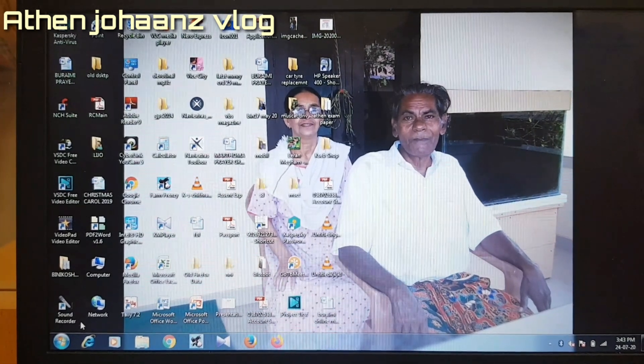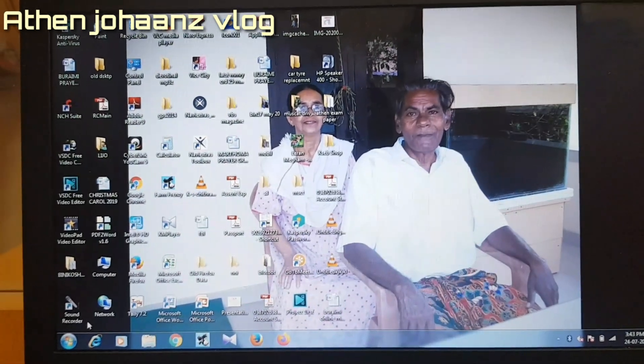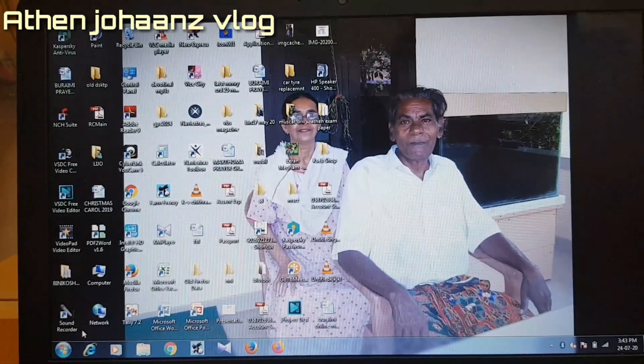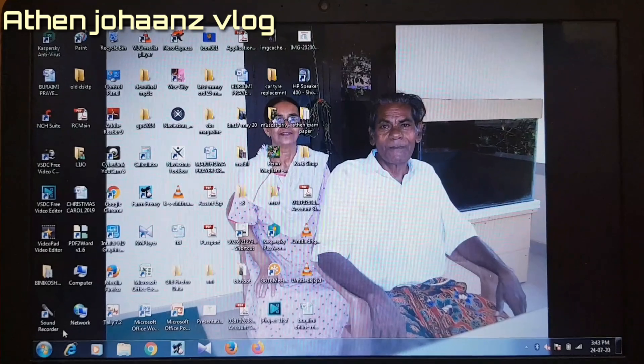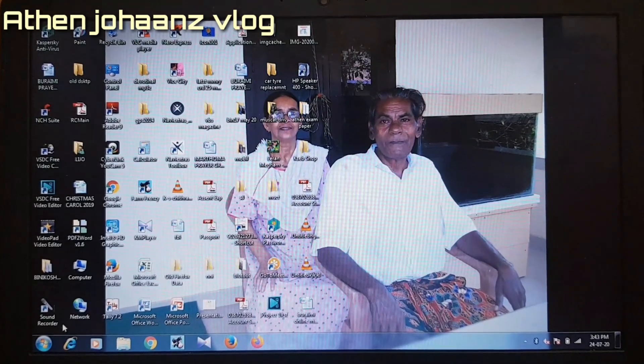Hi friends, welcome back to Aethan Chohan's Vlog. This is the most useful tip for you.